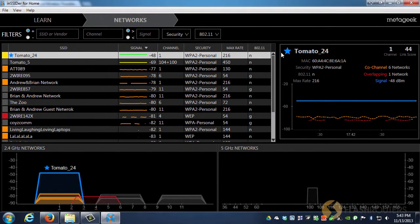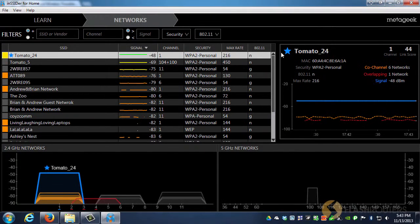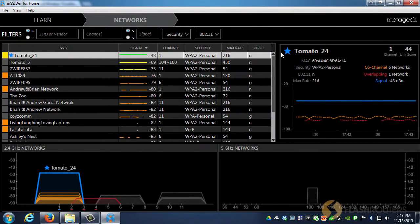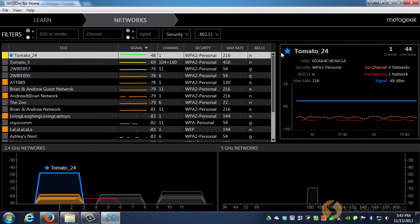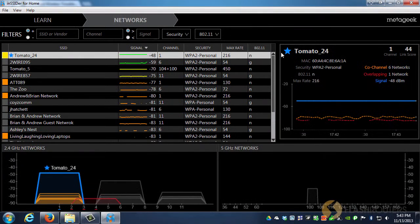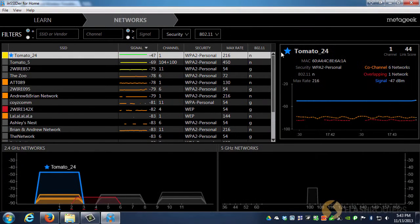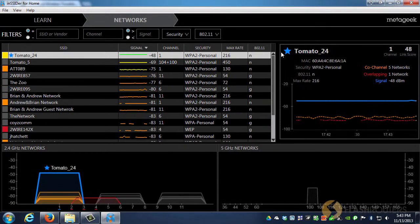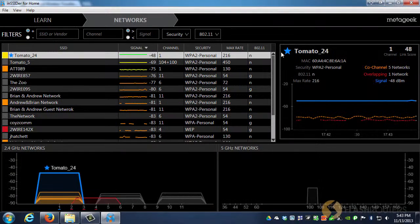Because there are so many networks nearby, the only way to know which one is the best channel for this device is to log back into the router, change the channel, and come back to Insider to check the link score. Then all you have to do is repeat this process on your other computers. It only takes a few minutes, and when you're finished, you'll know which channel provides the best overall performance for all of your devices.